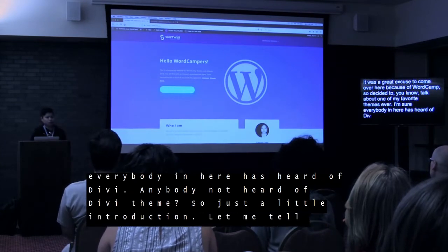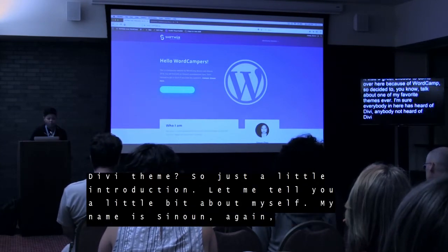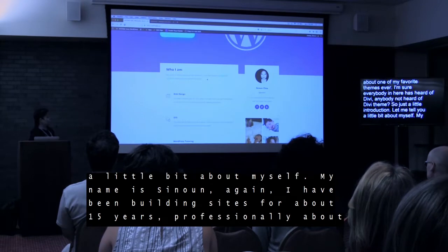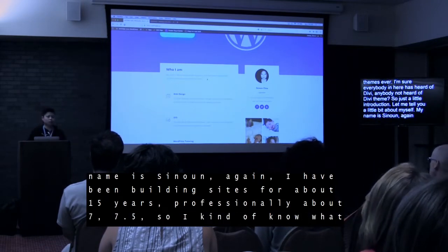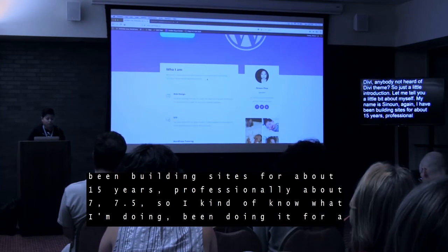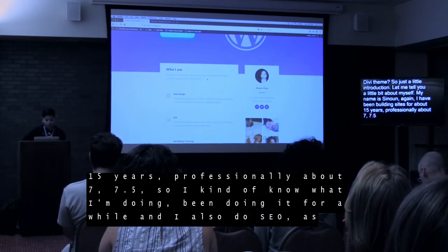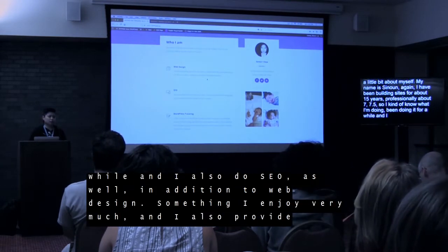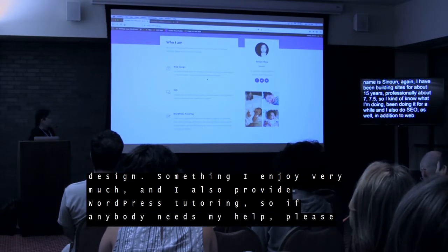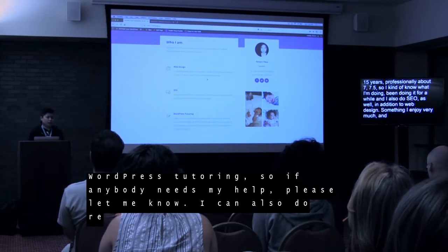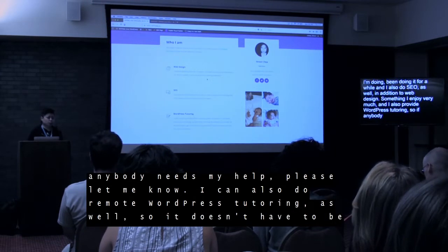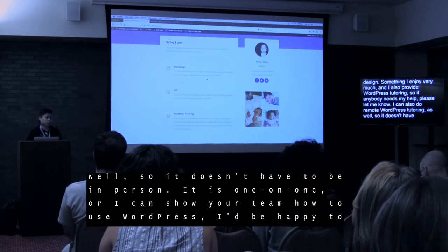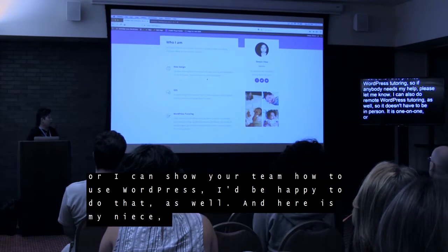Just a little introduction — let me tell you a little bit about myself. My name is Sunoon again. I have been building sites for about 15 years, professionally about seven and a half, so I kind of know what I'm doing. I also do SEO in addition to web design, something I enjoy very much. I also provide WordPress tutoring — if anybody needs any help please let me know. I can do remote WordPress tutoring as well, one on one or I can show your team how to use WordPress.